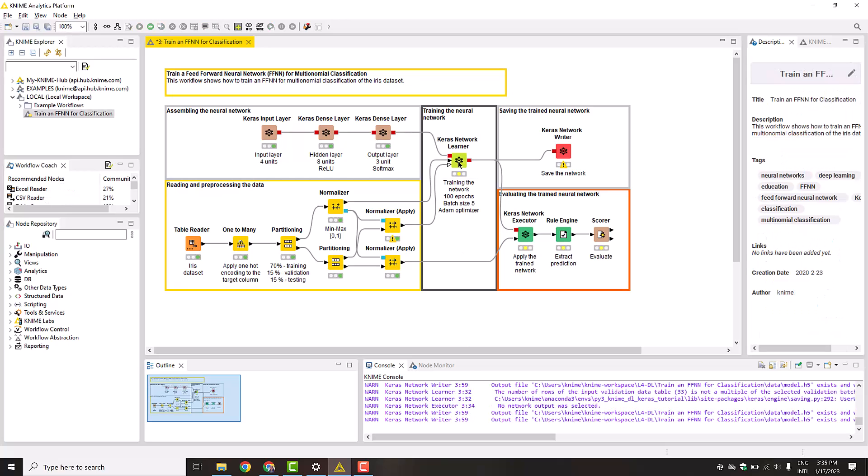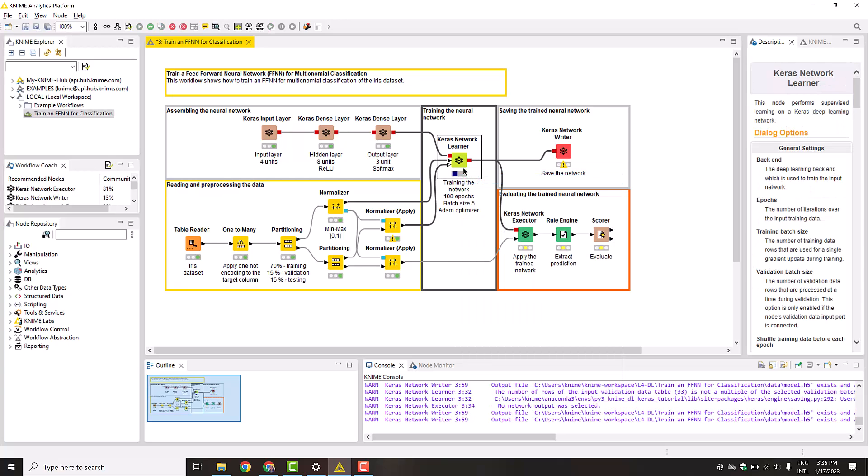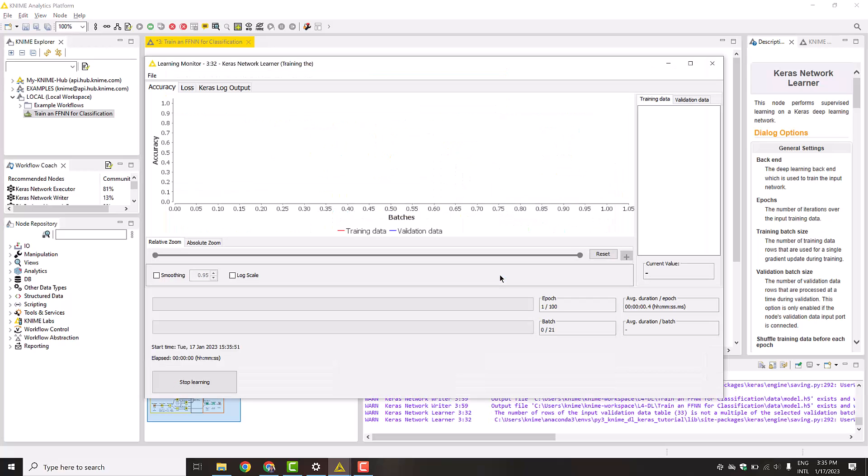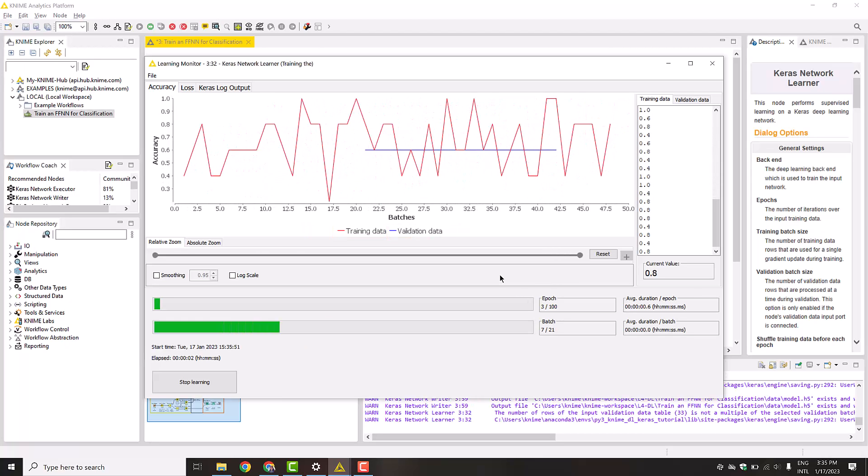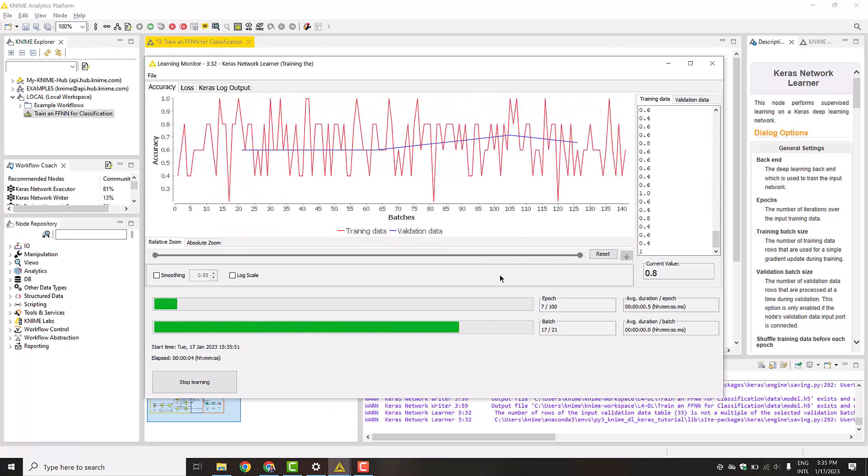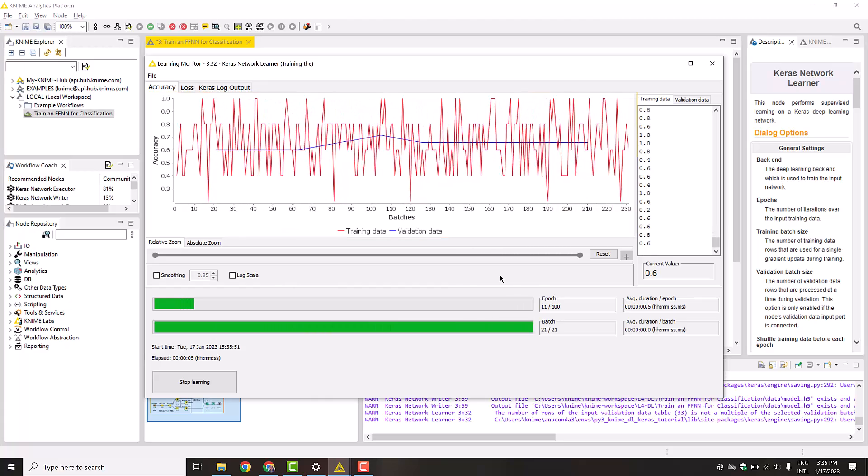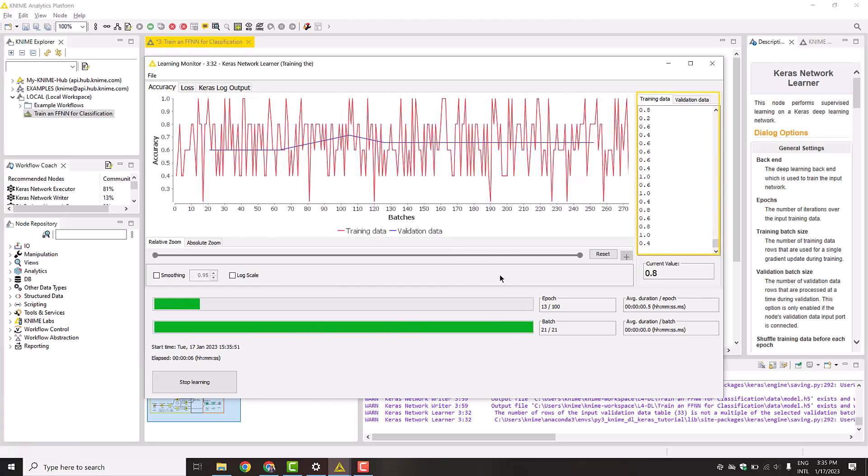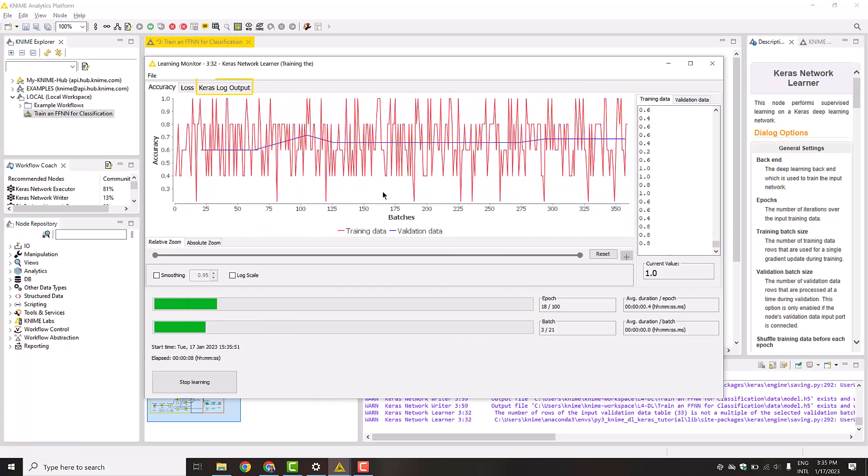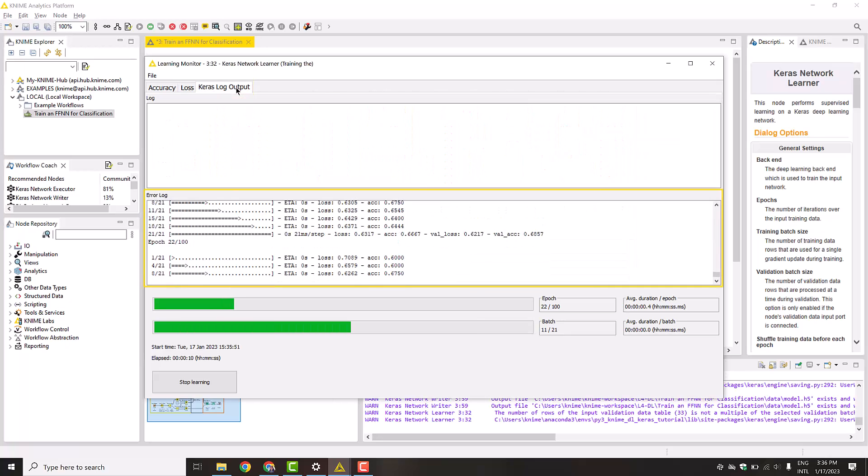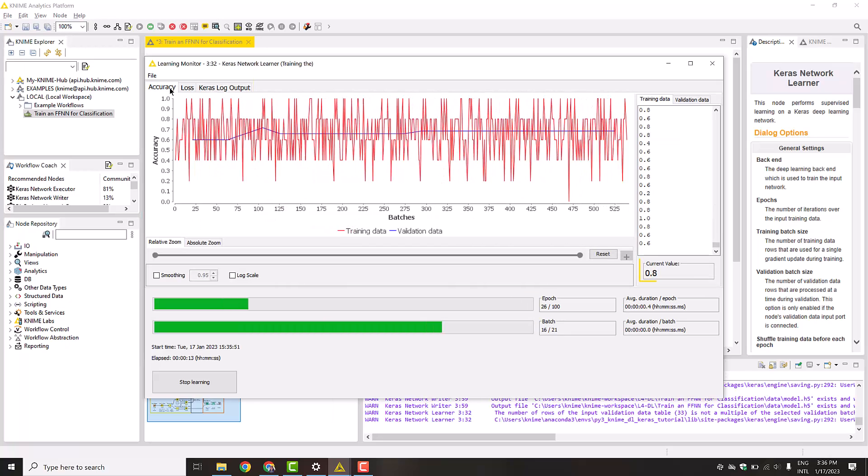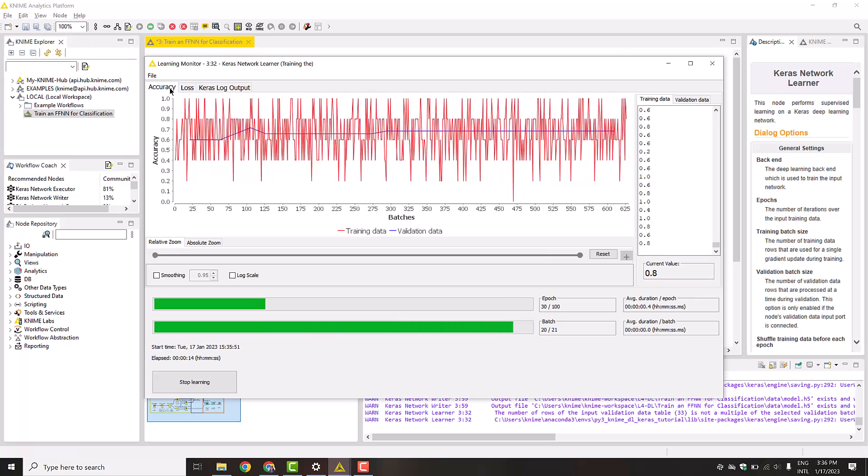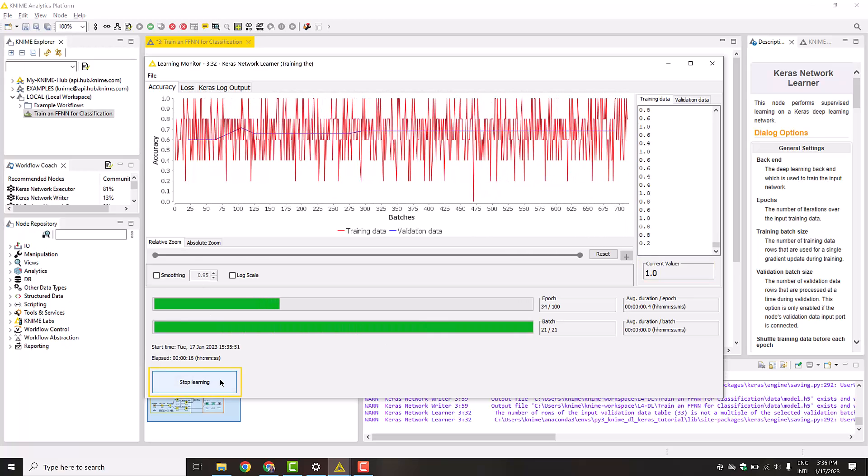The node provides the interactive learning monitor view, where you can observe how the accuracy and loss are changing for the training and validation data during the network training. You can observe the metrics in the line charts, in the view on the right side, or in the Keras log output. If you see that the performance is satisfactory, you can stop training by clicking the Stop Learning button.